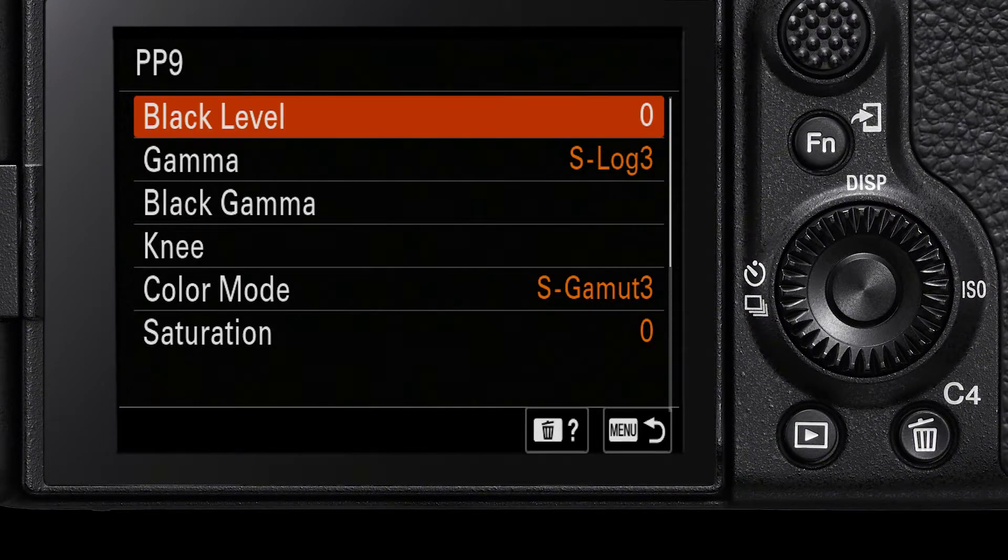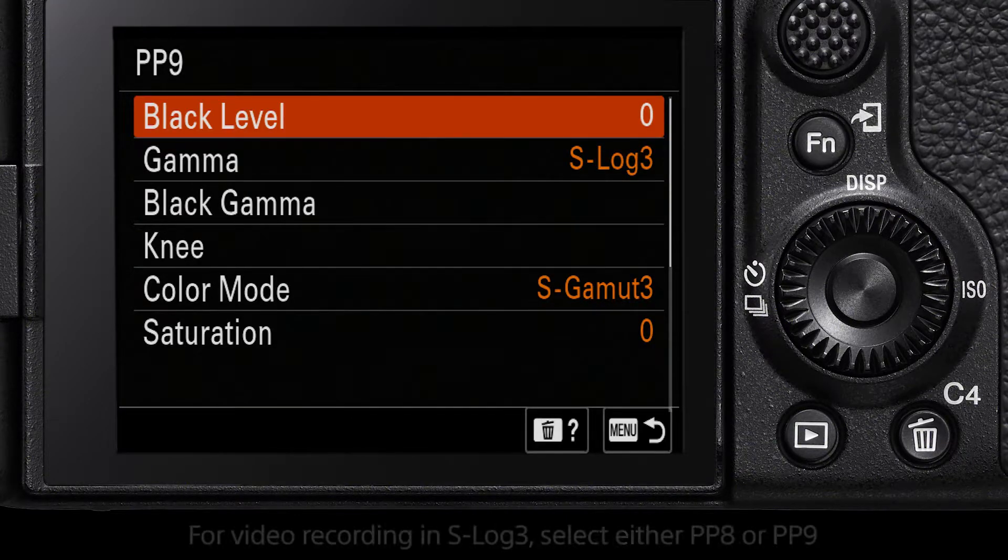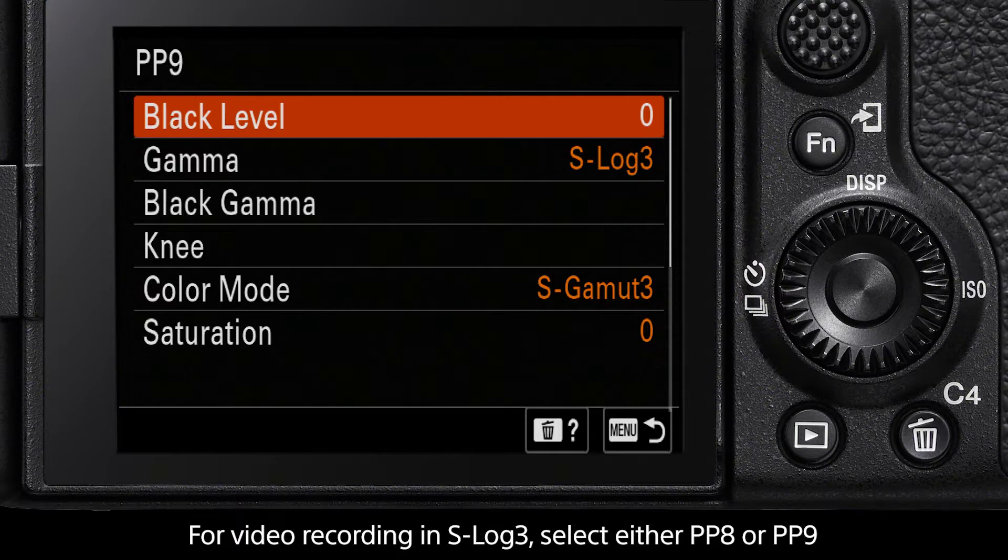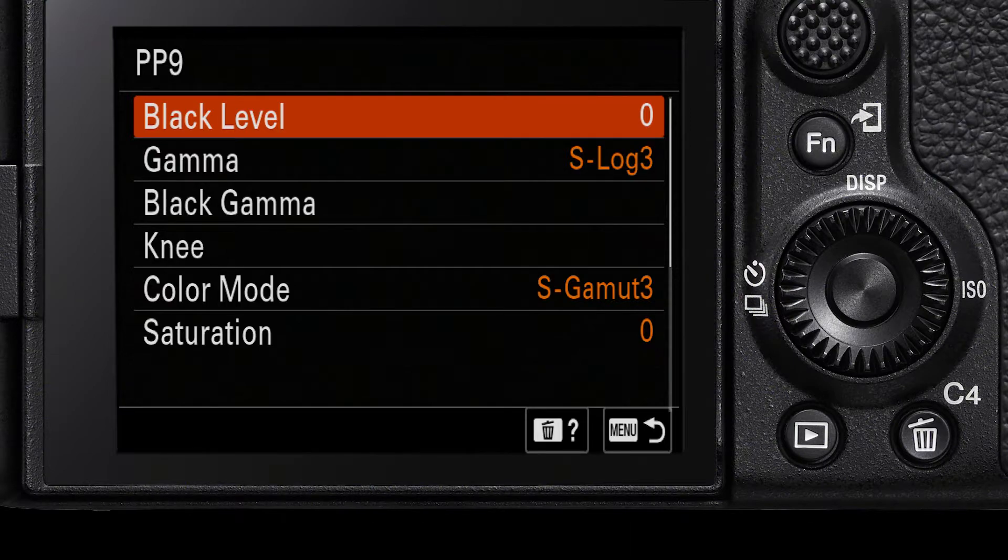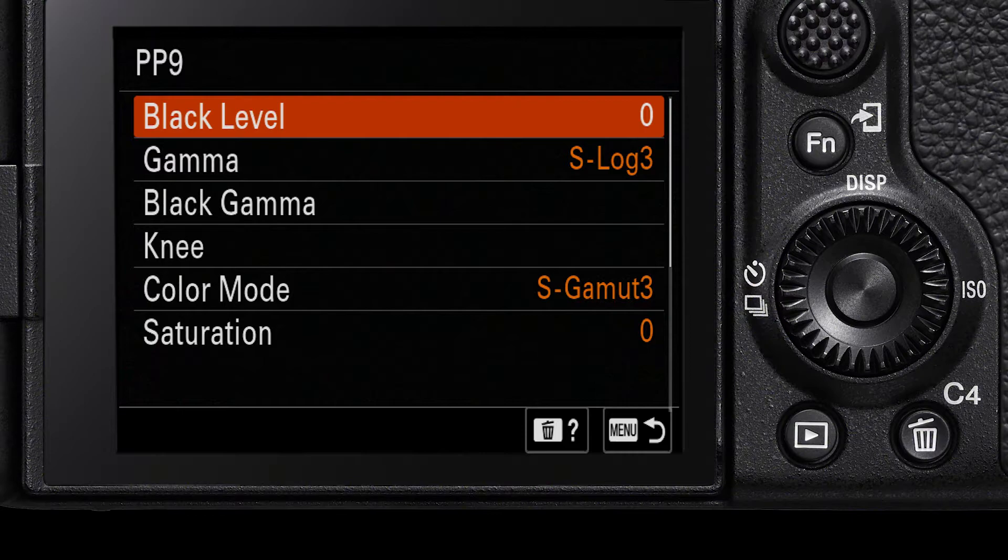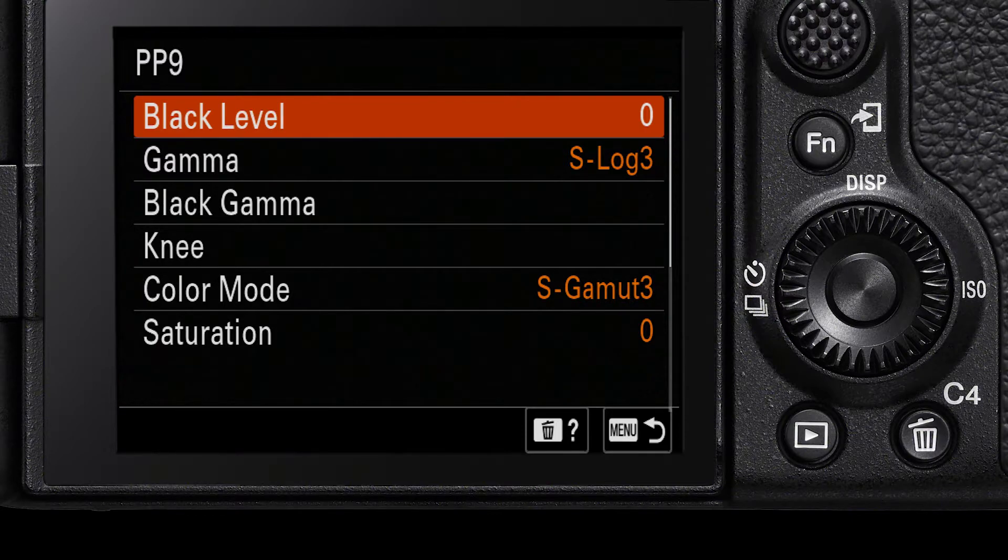For video recording in S-Log3, choose either Picture Profile 8 or Picture Profile 9. Select this and here you will see the various values relating to shooting video in S-Log3, such as gamma curve, color gamut, knee, black level, and so on. For the most part, there is no need to change any of these values.